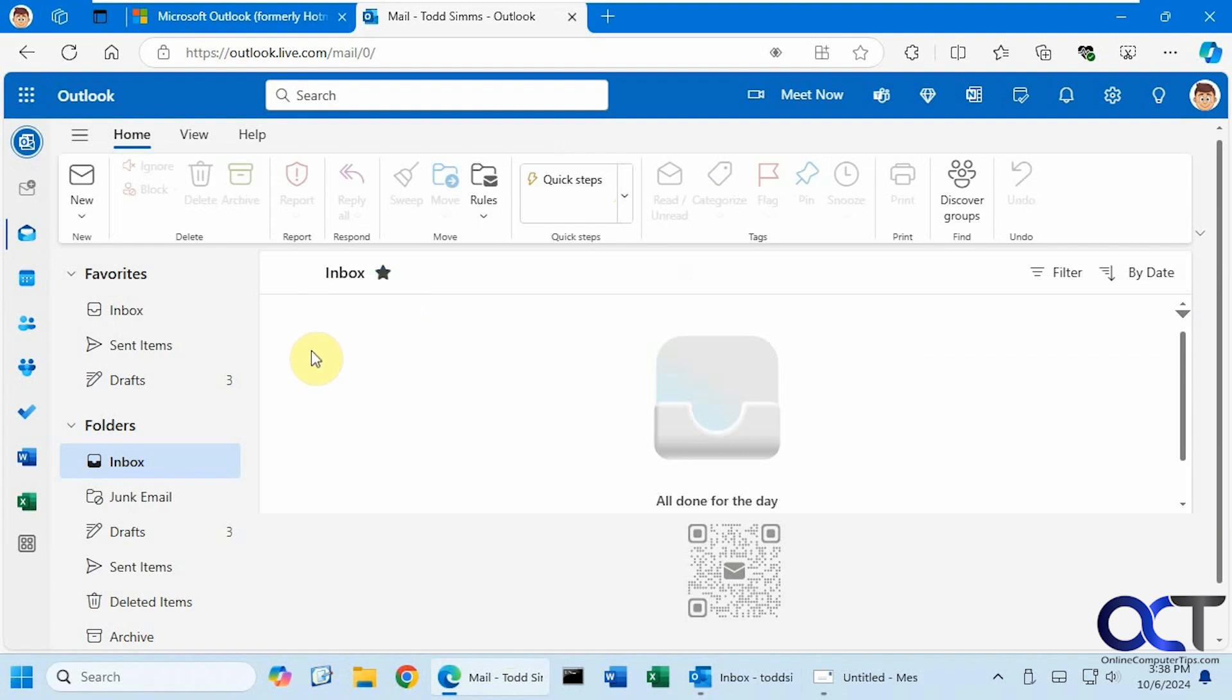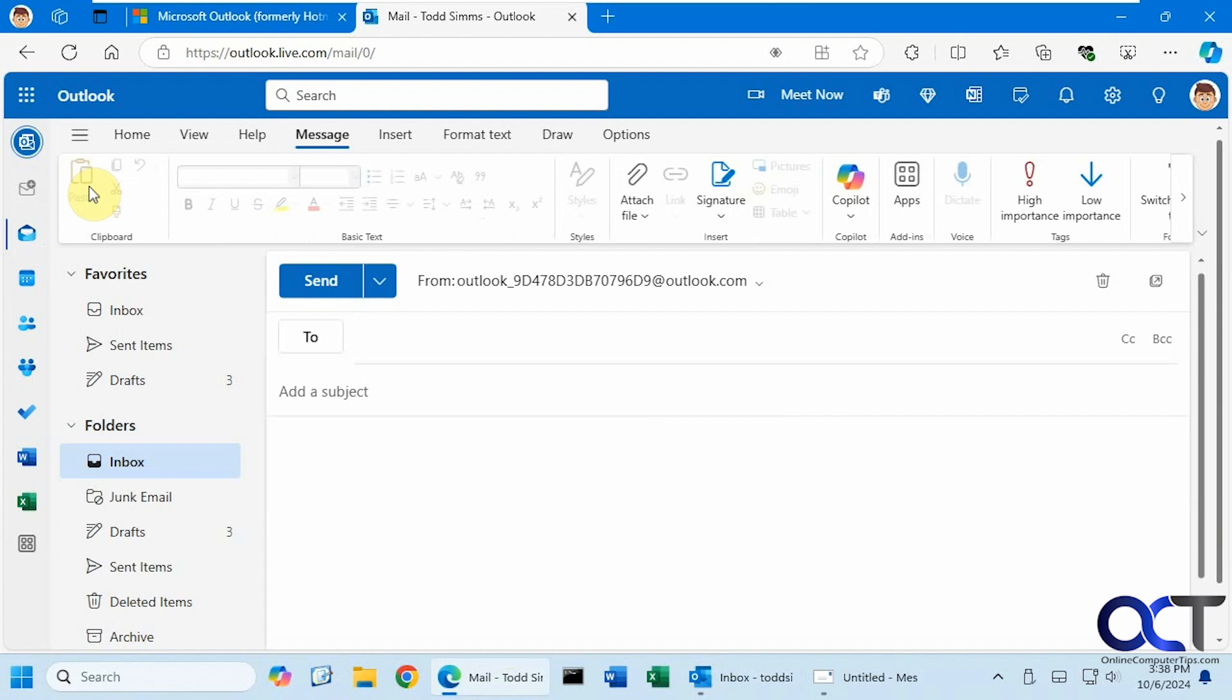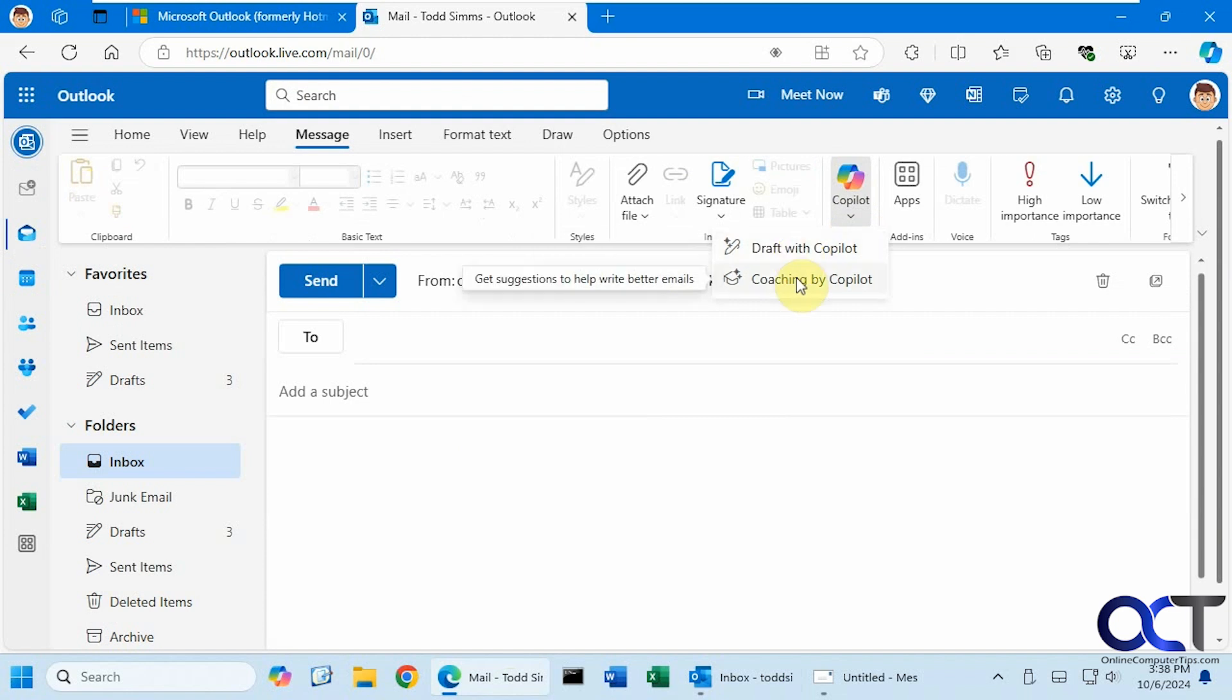If I go to New Email, you can see I have this Copilot button here with two options. There's Draft with Copilot, which will create a draft for you based on your prompt. And then we have Coaching by Copilot, which will offer you suggestions on an email that has already been composed.